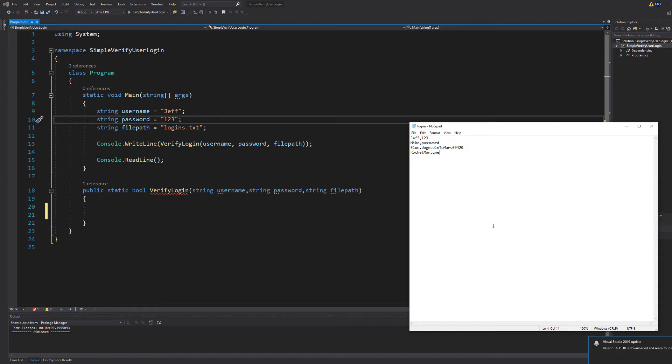If we were to type in Elon for the username and Dogecoin to Mars 69 420 that would be a valid and correct login because Elon's password in this system is Dogecoin to Mars 69 420. So that's basically what the system is going to do.